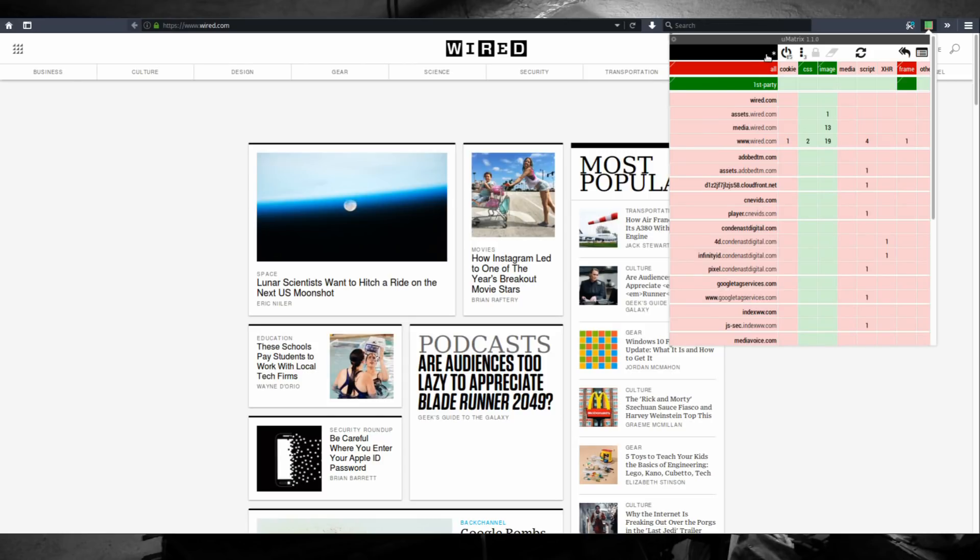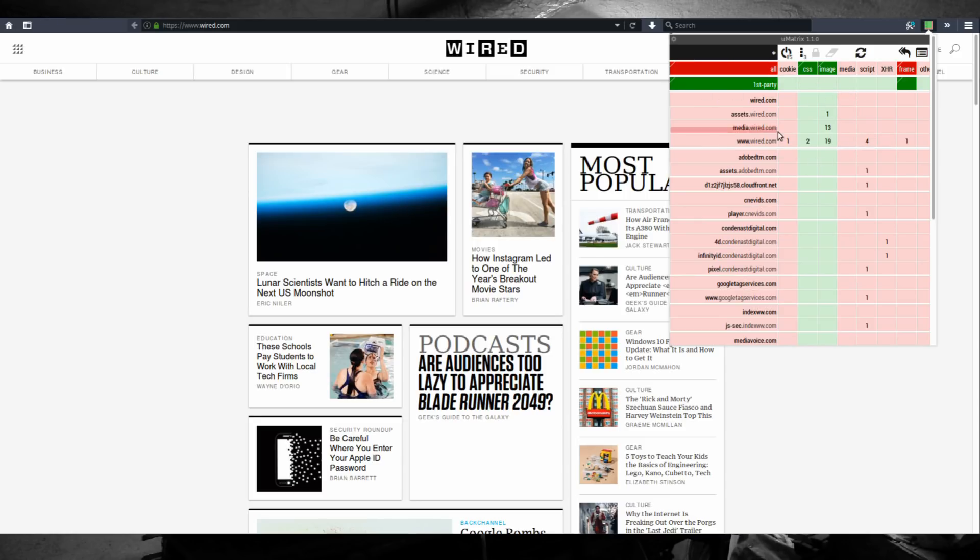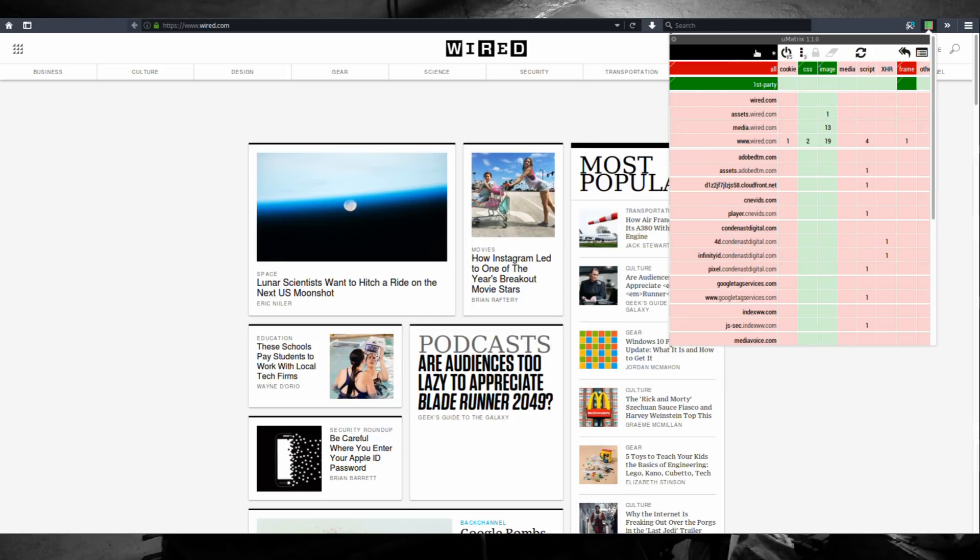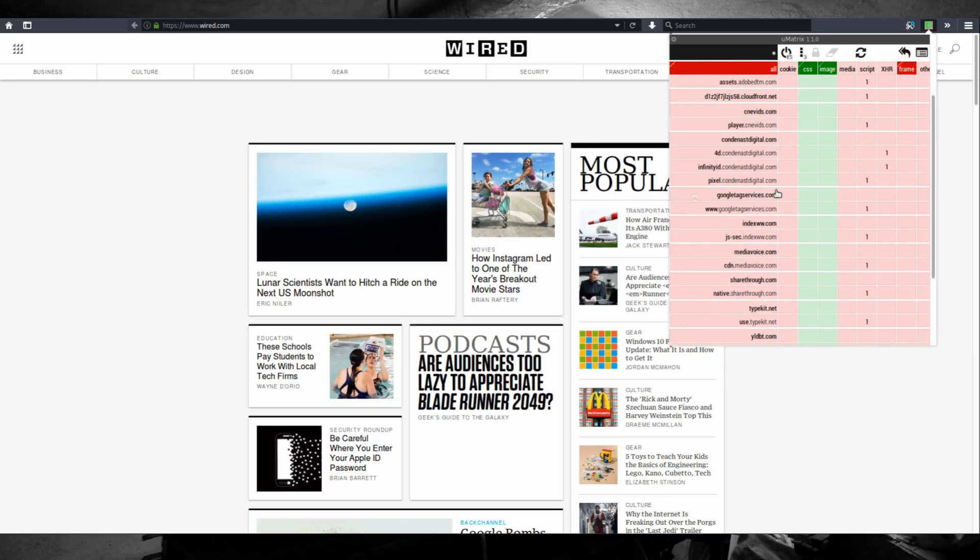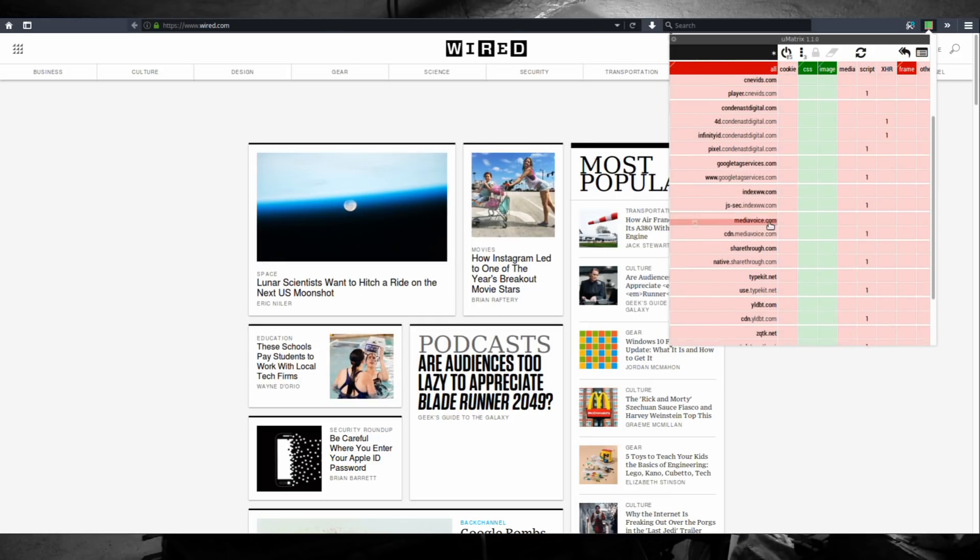This is important to understand these scopes because if you change anything on the matrix, it's going to affect it differently depending on what scope you're on. So if you're on this global scope and you block a domain, let's say,